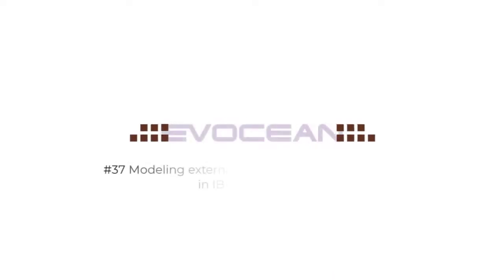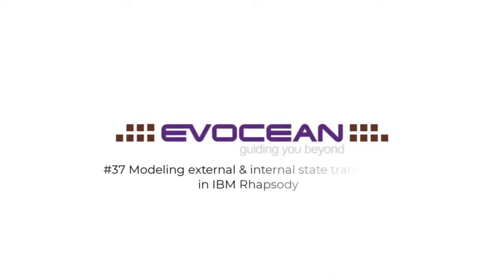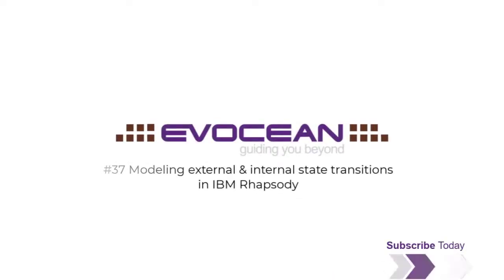Welcome to this tip of the day video: Modeling External and Internal State Transitions in IBM Rhapsody.